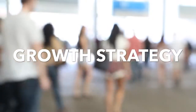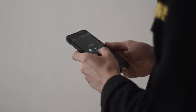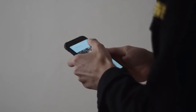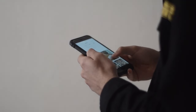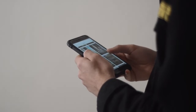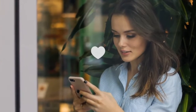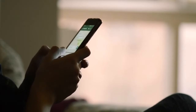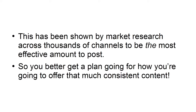How to Create a Consistent Instagram Account to Grow Your Audience Massively. What's the key to a highly successful Instagram account? It's not owning the best camera in the world, nor is it being a big celebrity — although neither of those things will hurt. Rather, the key to a hugely successful Instagram is consistency. That means posting every single day, and ideally up to three times a day. This has been shown by market research across thousands of channels to be the most effective amount to post. So you better get a plan going for how you're going to offer that much consistent content.